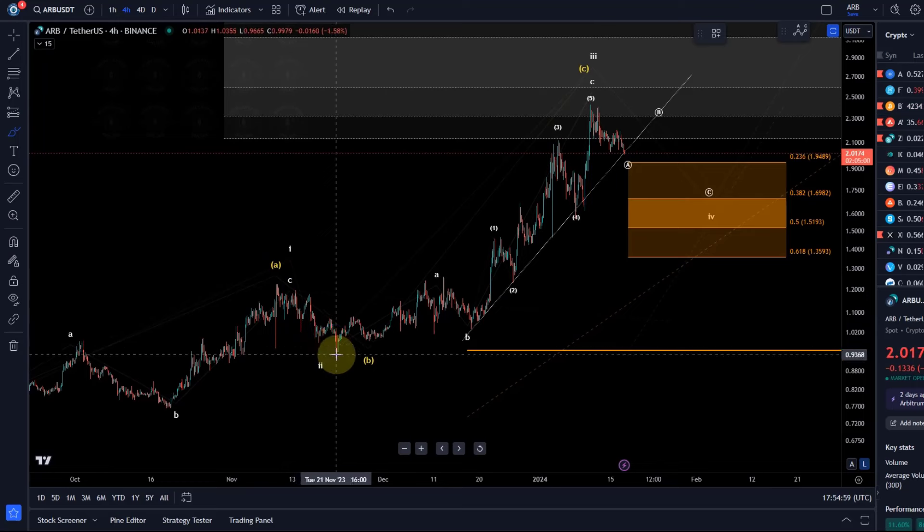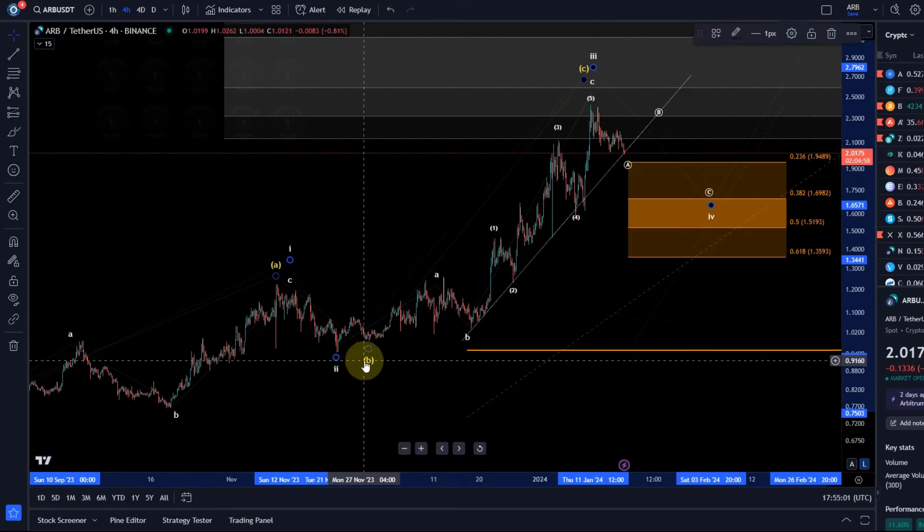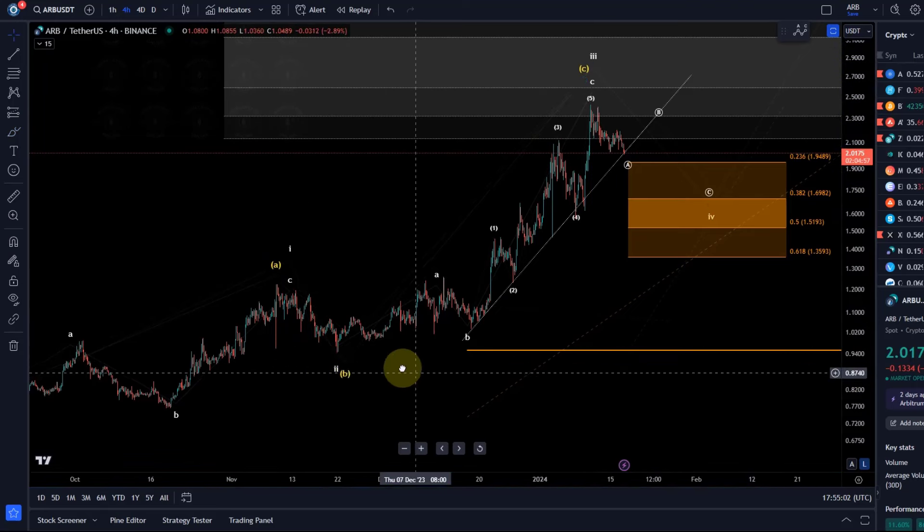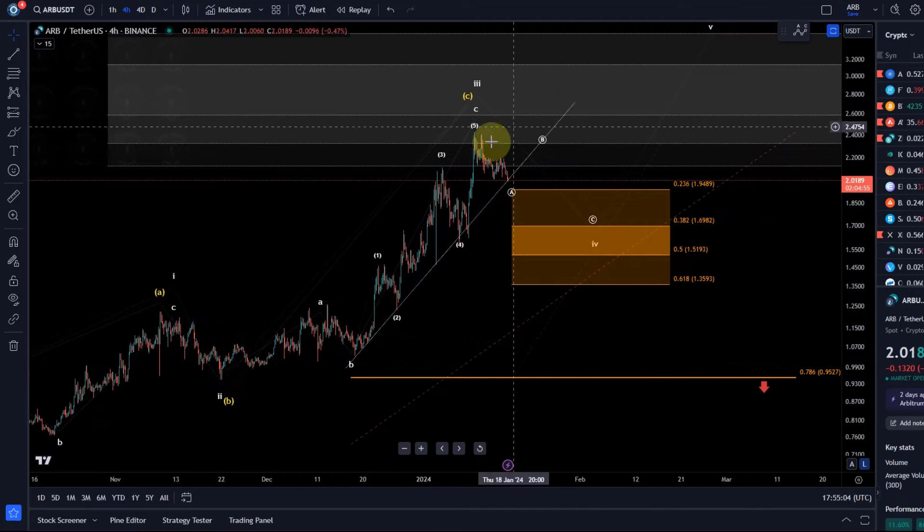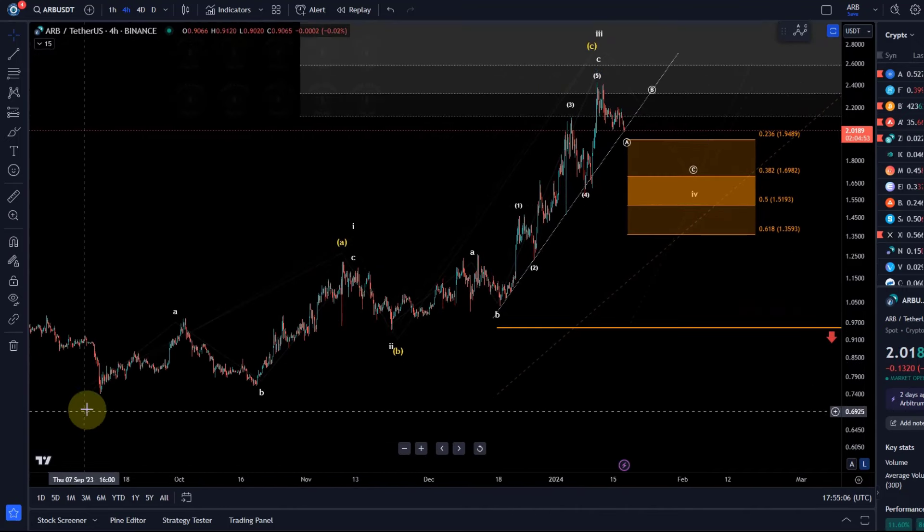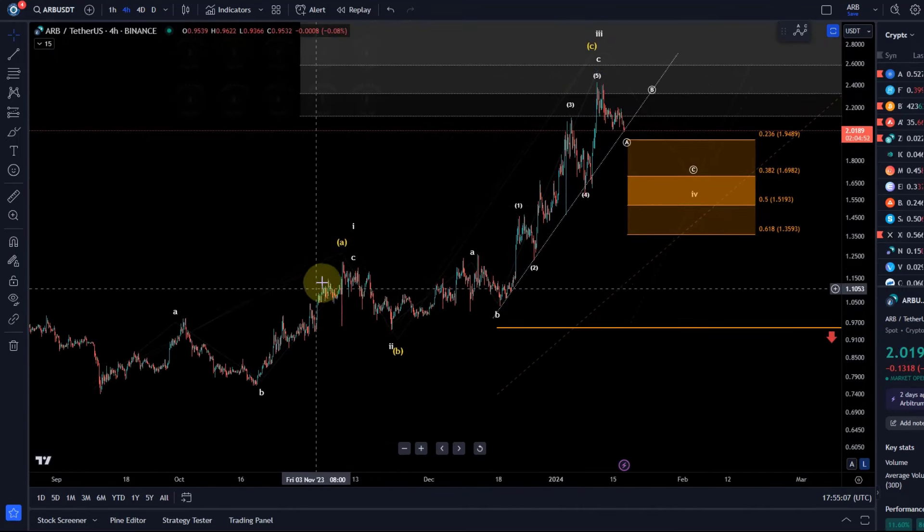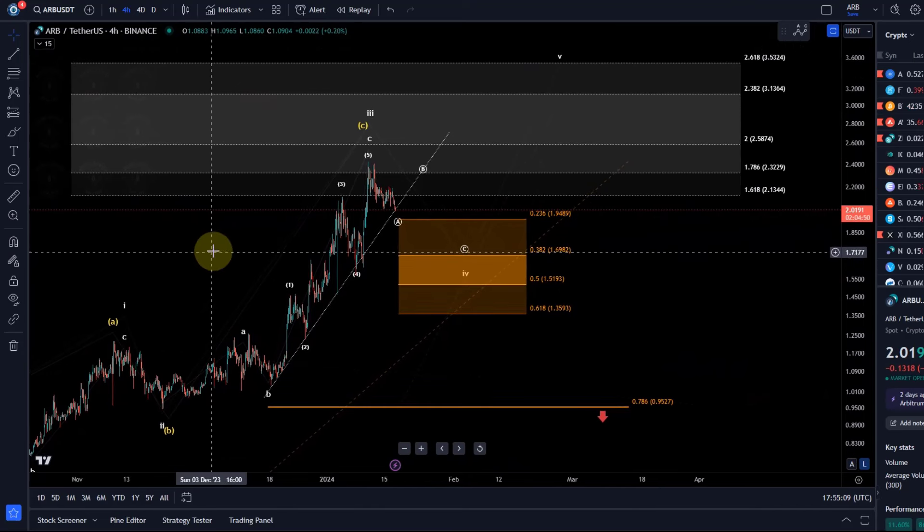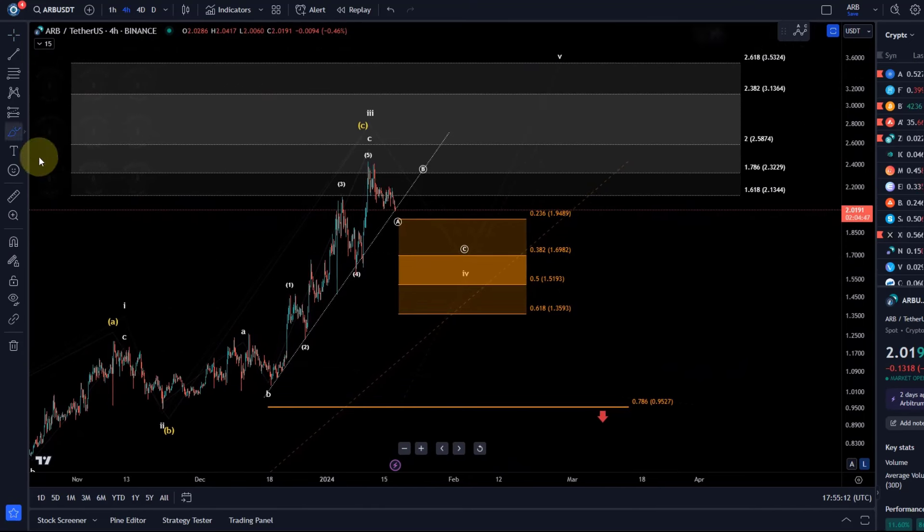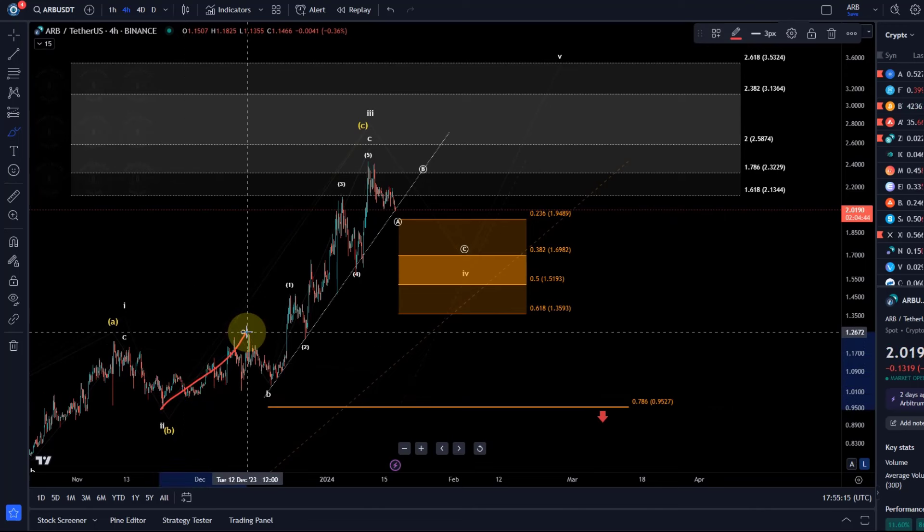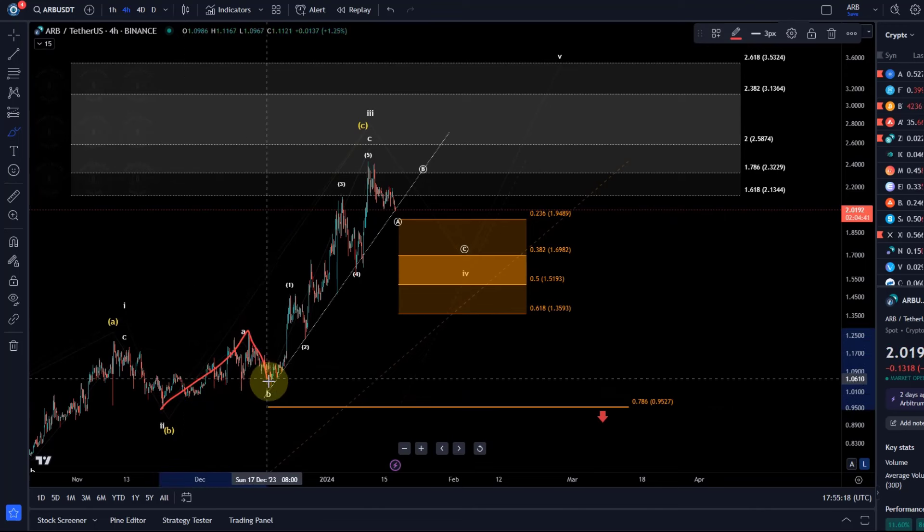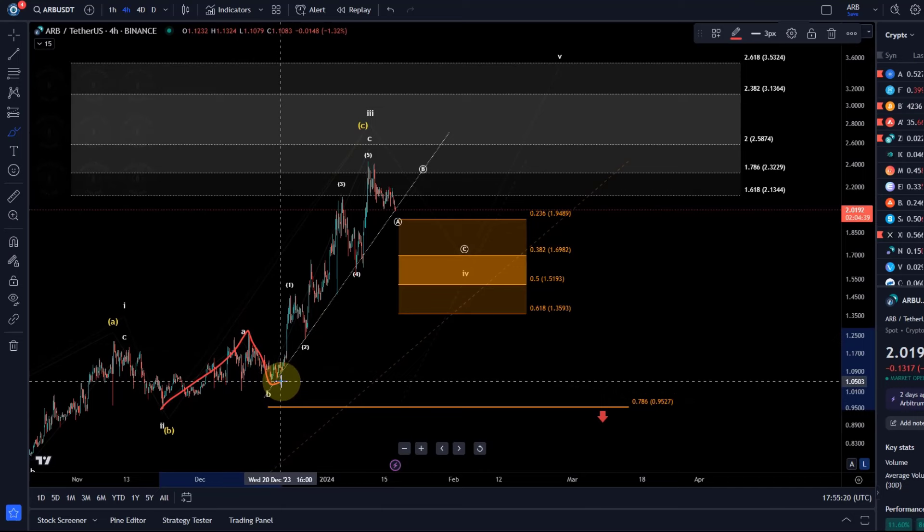And then because we're dealing with an overall diagonal—this has to be a diagonal because the wave one is also an ABC structure, the third wave is also an ABC structure—we completed the A wave with the top here in December, we completed the B wave, and we're likely now moving up in this C wave.